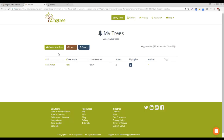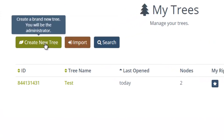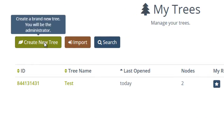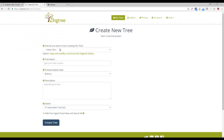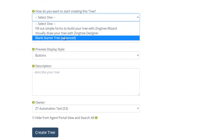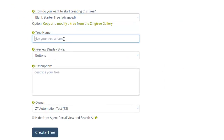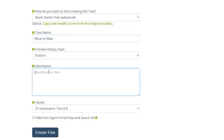Once you're signed into ZingTree, click My Trees, then Create New Tree. Now, select Blank Starter Tree. Then, give your tree a name and a description, then click Create Tree.